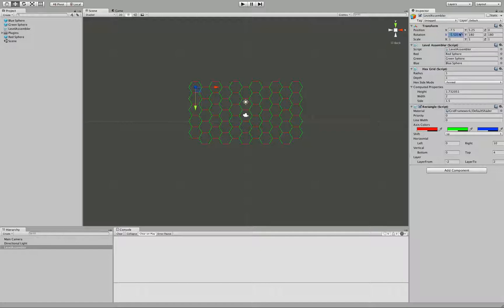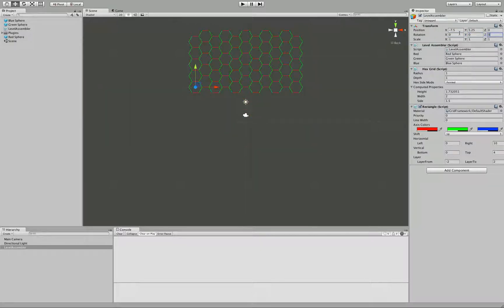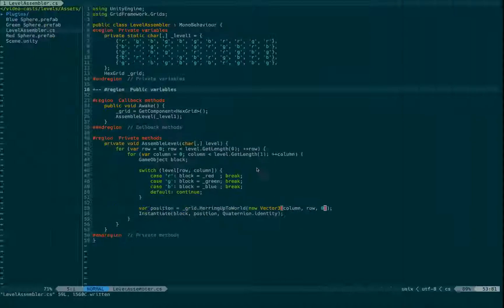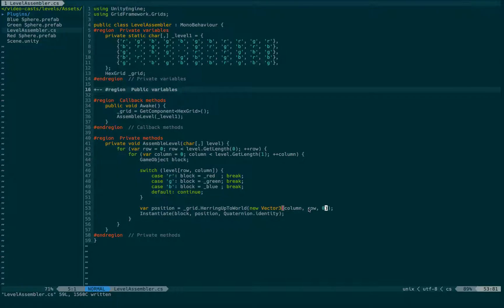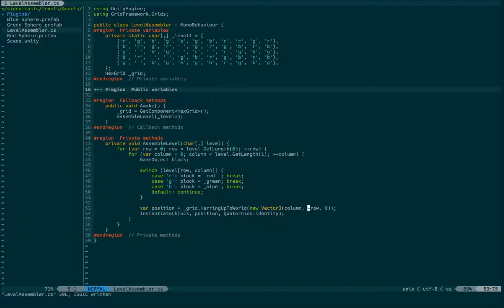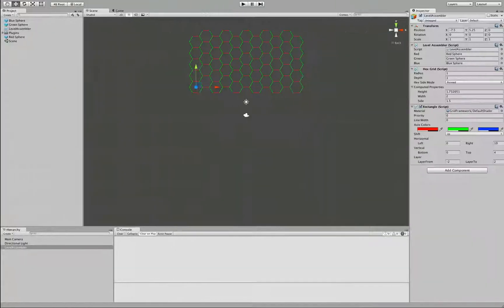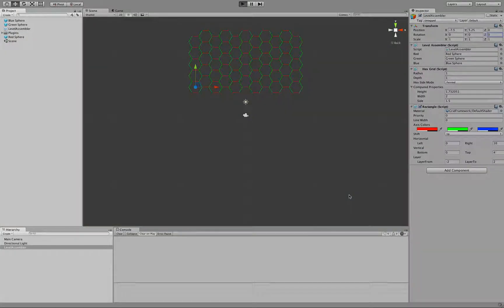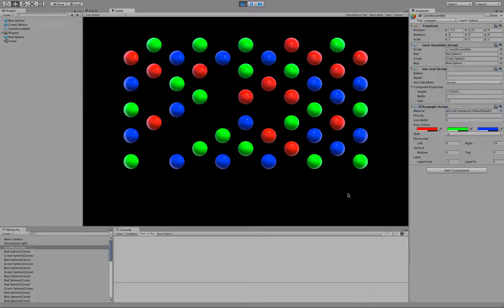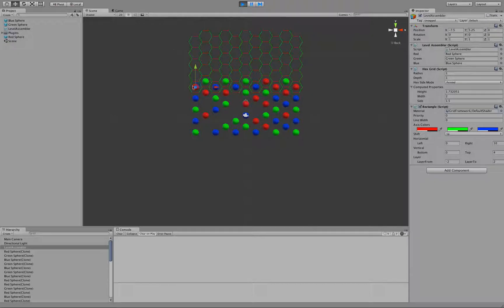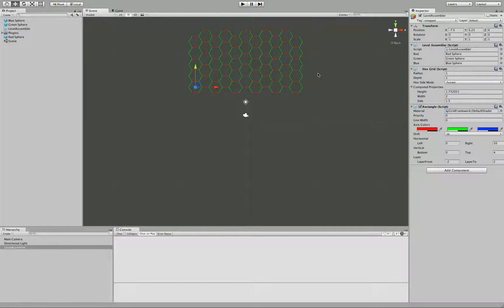And now we get exactly what we wanted. Or if we cannot afford any rotation, we can also take this row variable and add a minus in front of it. And now we get exactly the same thing without having to rotate our grid. Whichever you prefer is completely up to you.